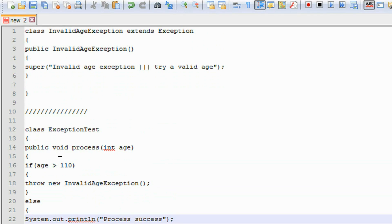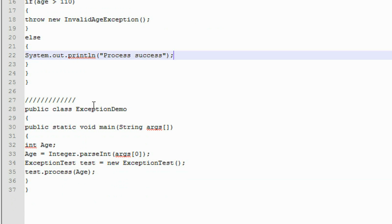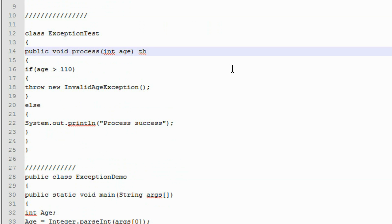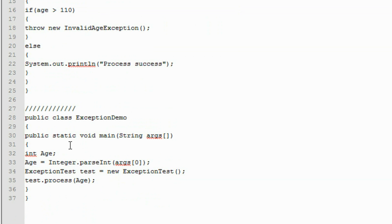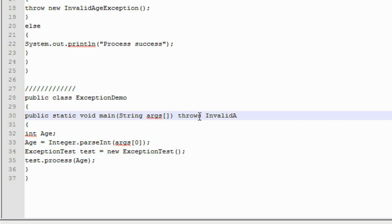In the second class, we create a method that generates an InvalidAgeException and throws that exception. On the main class, we create an object of the second class and using that object invoke that method. One more thing — we need to declare throws InvalidAgeException on the method signature. So whenever this method throws that exception, it propagates to the main method, and the JVM handles it.